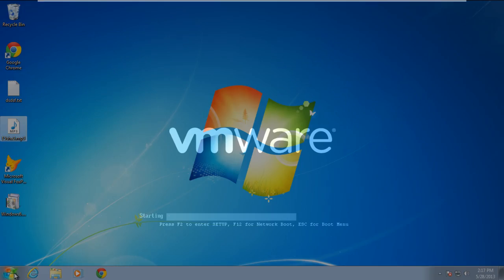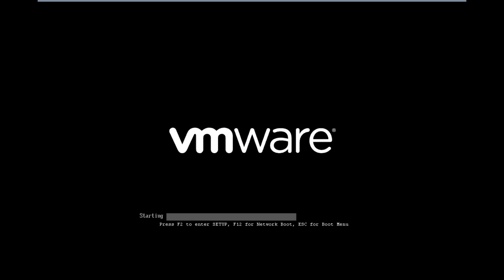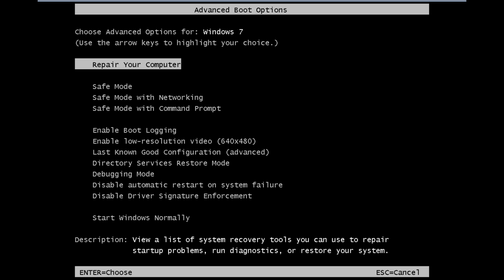To resolve this error, restart Windows, and while booting up, press the F8 key to see the advanced boot options.